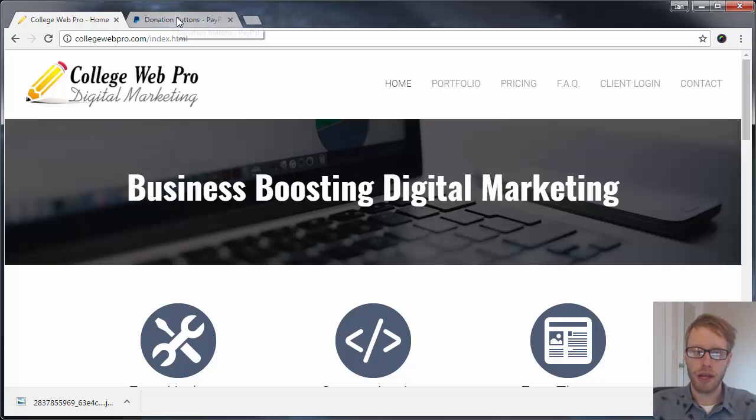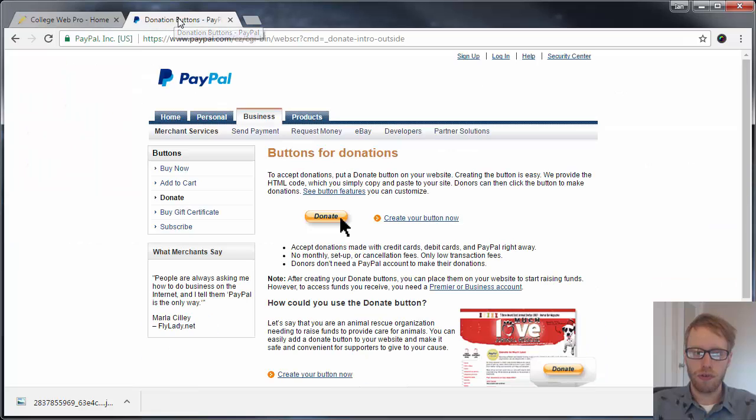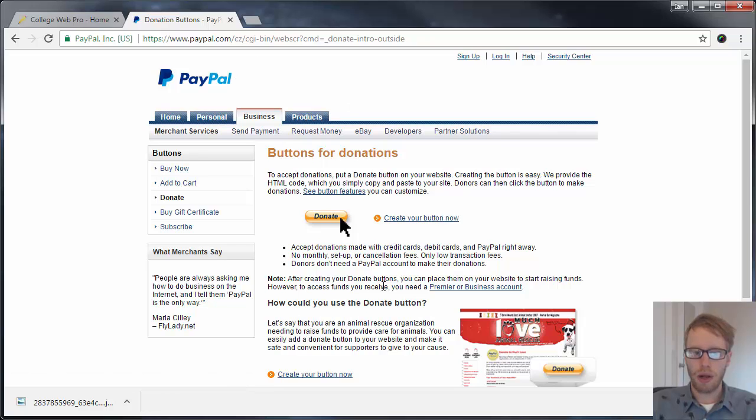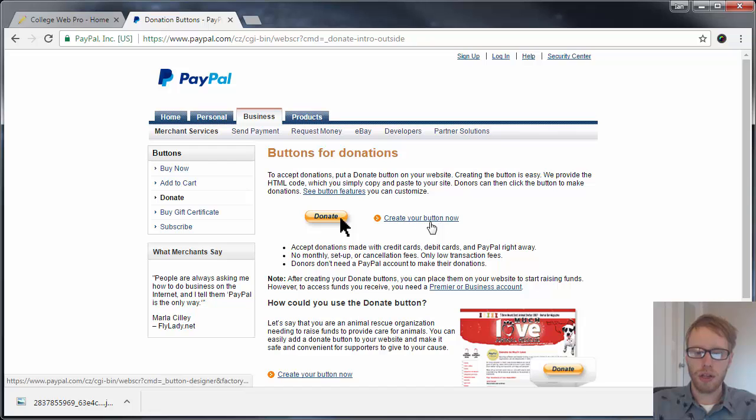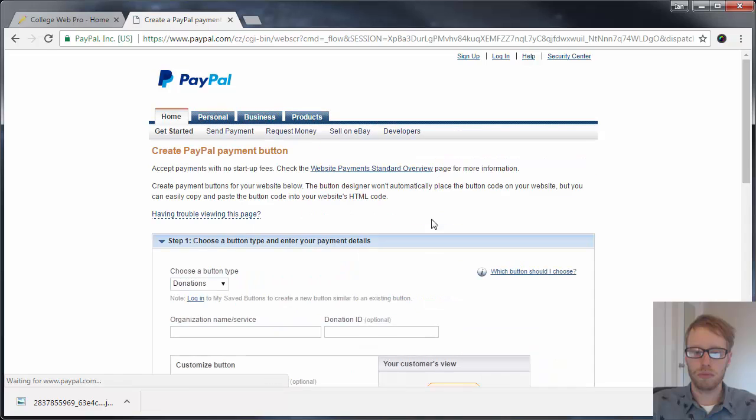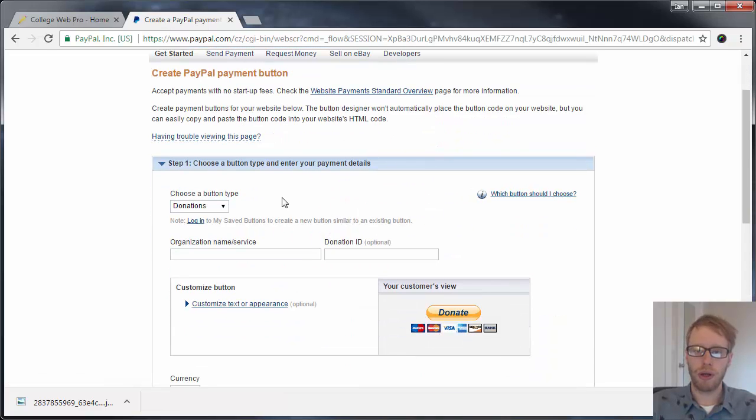First, we're going to create the PayPal donate button. You want to go to this website, and like I said, I'll have a link in the description. Then you want to click on the link where it says 'Create Your Button Now.'